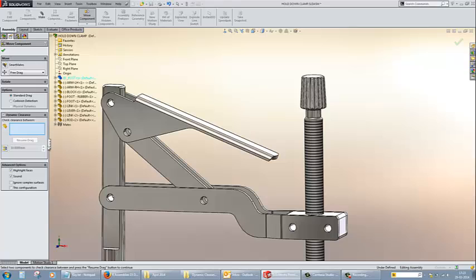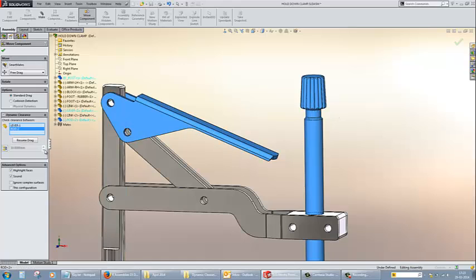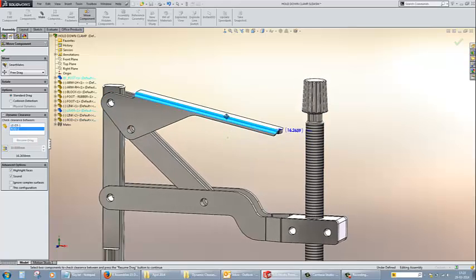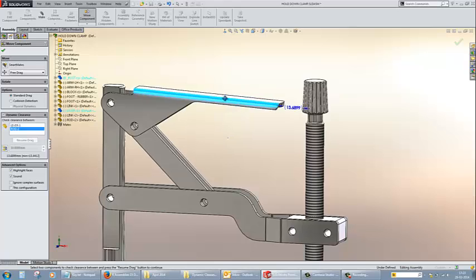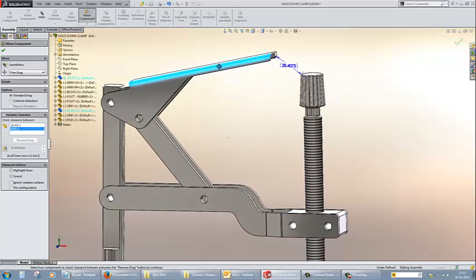You have to select the two components for which you have to find the distance between. Once selected the two components, you can select resume drag and visualize the distance graphically by moving the parts.